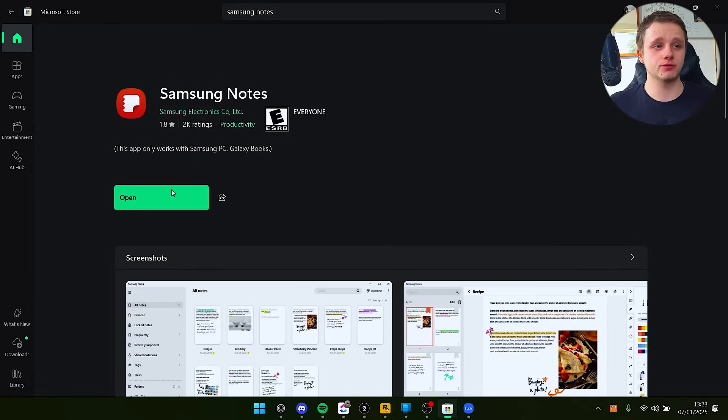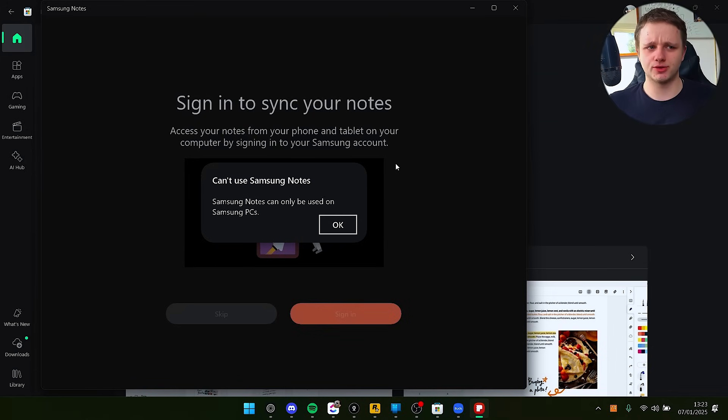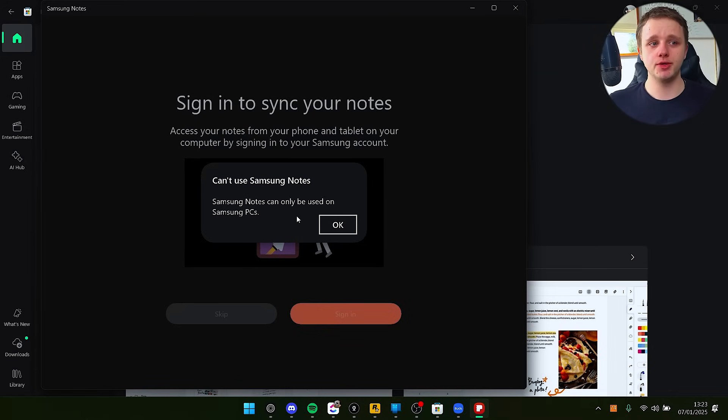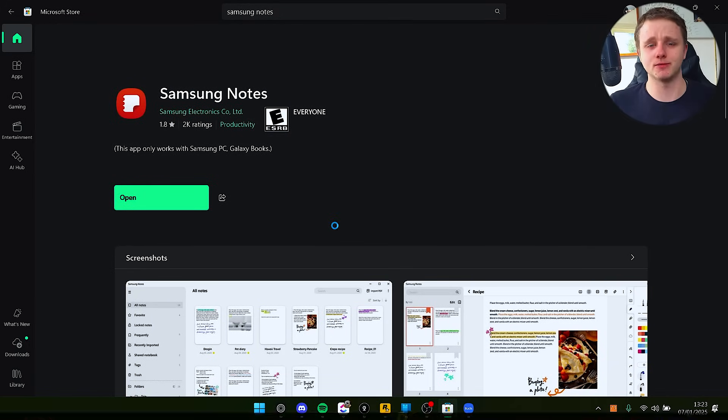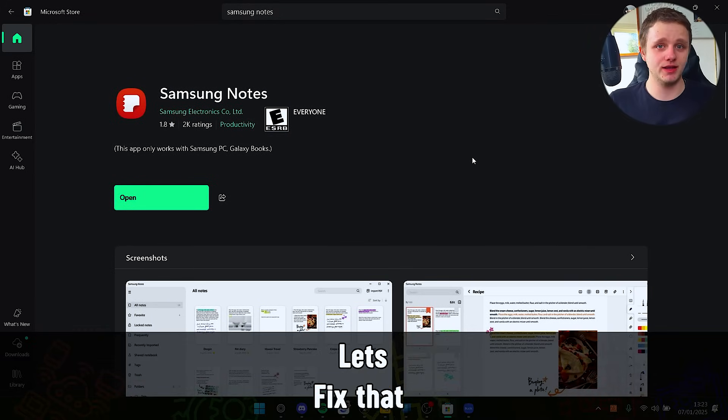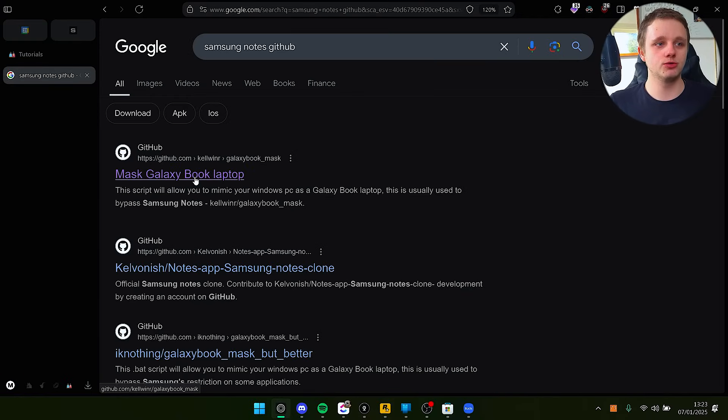It's done, so let's open the app and play around with Samsung Notes. Can't use Samsung Notes - Samsung Notes can only be used on Samsung PCs. Well, that's a bummer, but let's fix that issue.